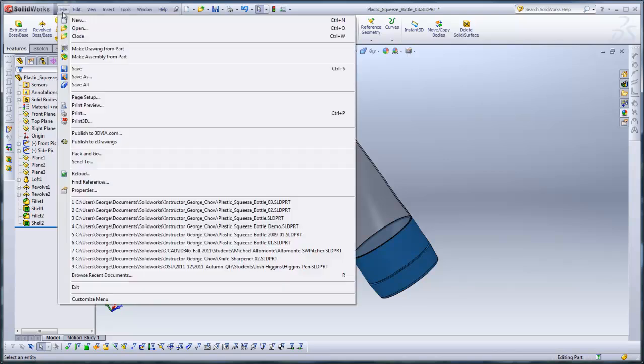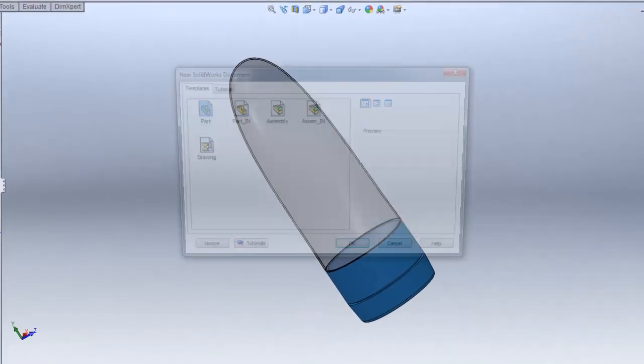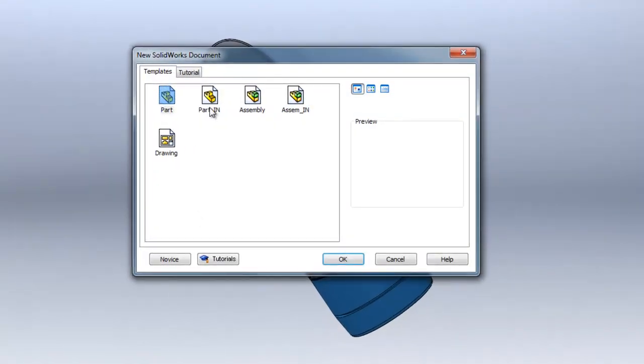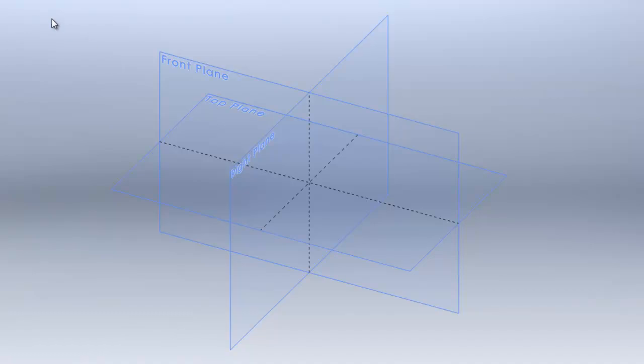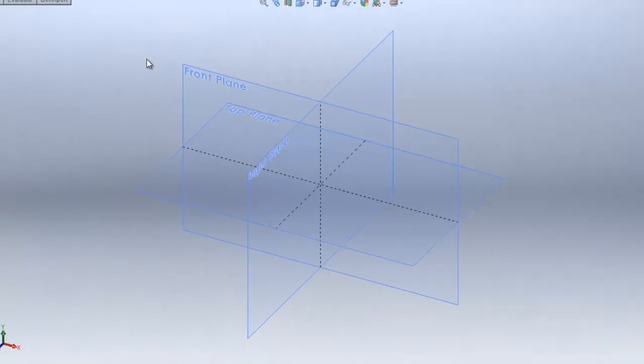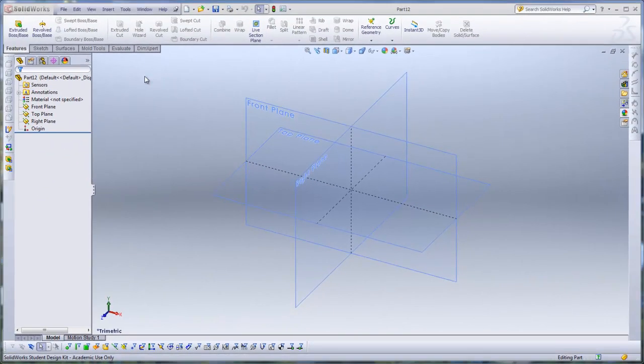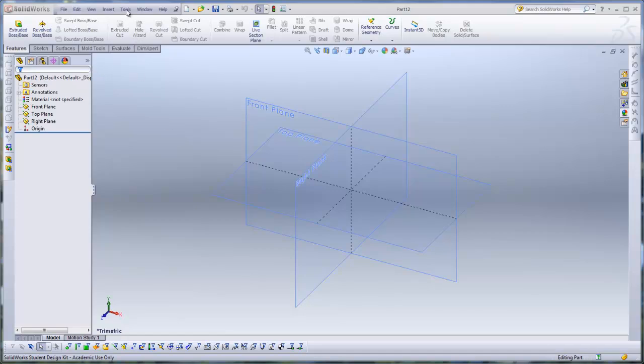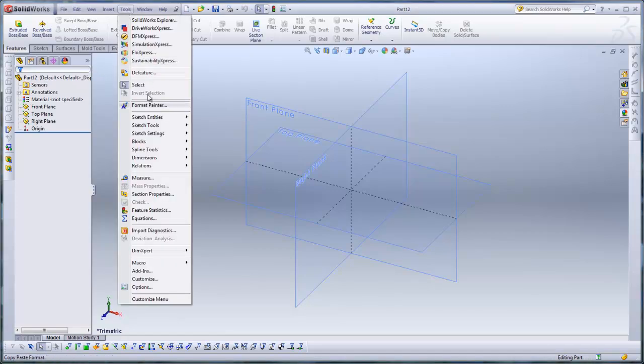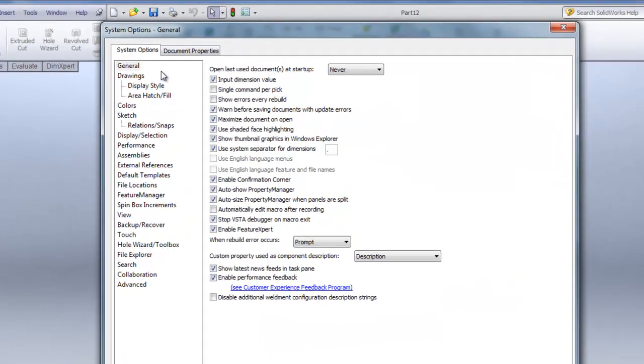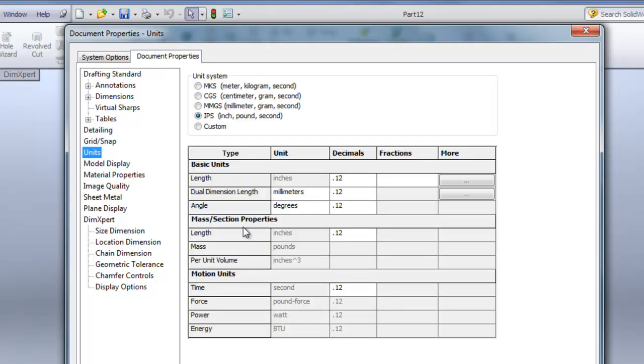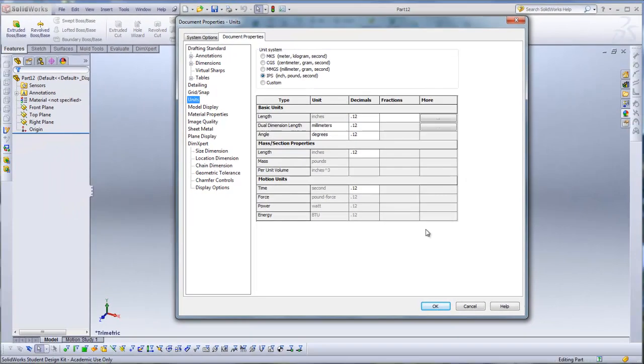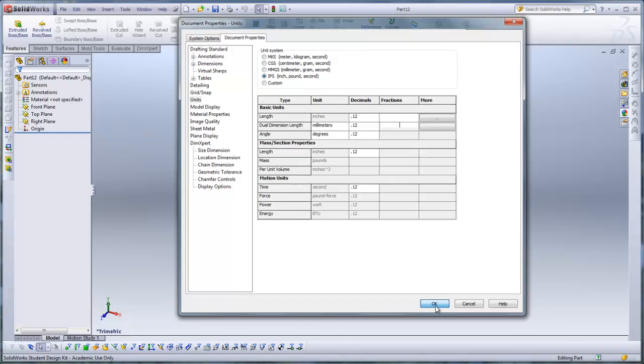So I go to File, New, and I made a part template. The part template itself has planes that are already visible and I've set my units to inches. If your unit is not set to inches, you can go to Tools, Options, click on Document Properties, click on Units, and select inch-pound-second. Hit OK.